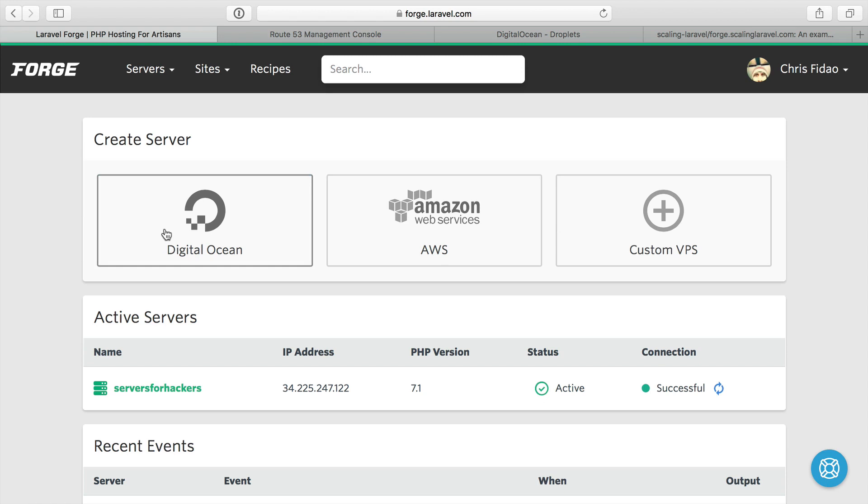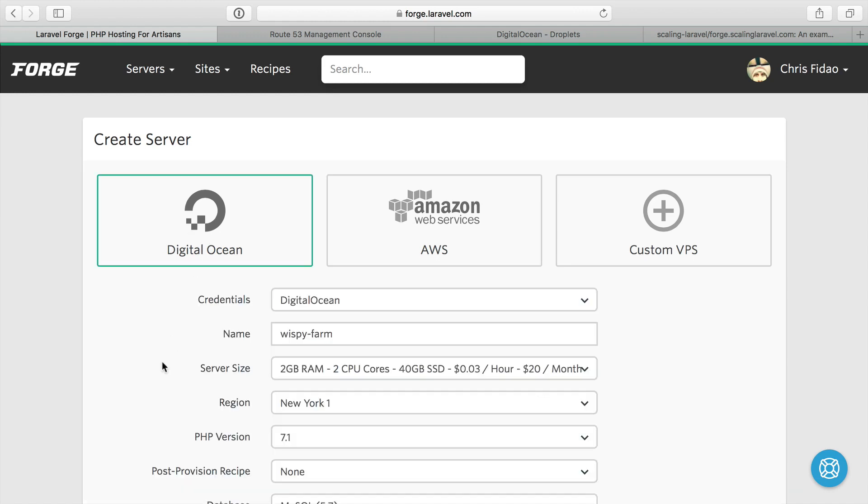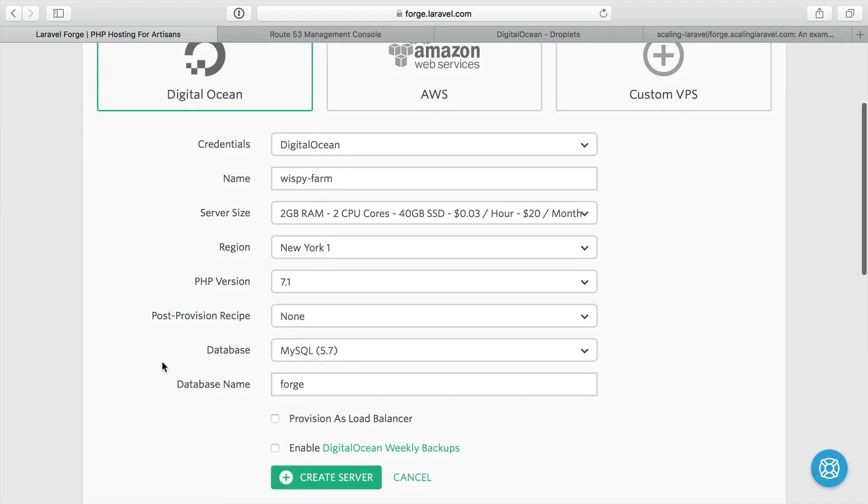I'm not going to make a worker server yet. We're going to save that for another video, but we're going to start with those basic servers. So let's go right ahead and make a load balancer server.